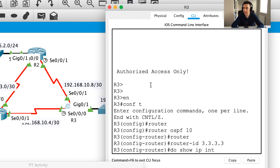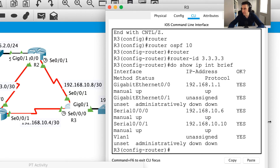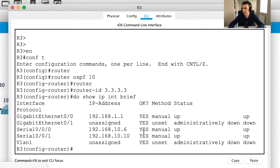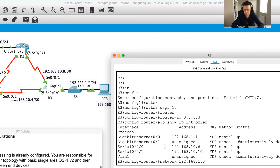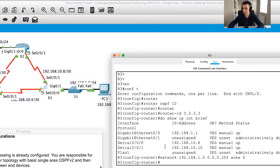I'm going to do 'show IP interface brief' to make sure all my interfaces are up and working — and I can see them all nicely there. Now I'm going to say network 192.168.1 — that's the LAN network — and I can see it's a /24, so I'll say 192.168.1.0 with wildcard bits 0.0.0.255, area 0. That's my first network statement.